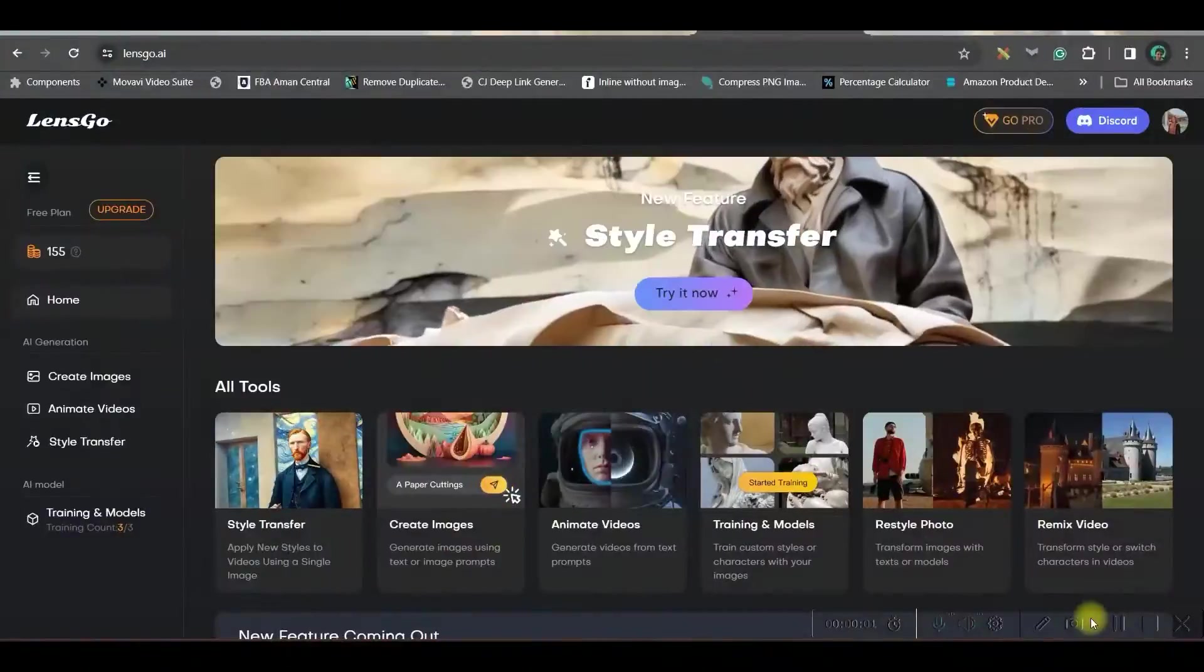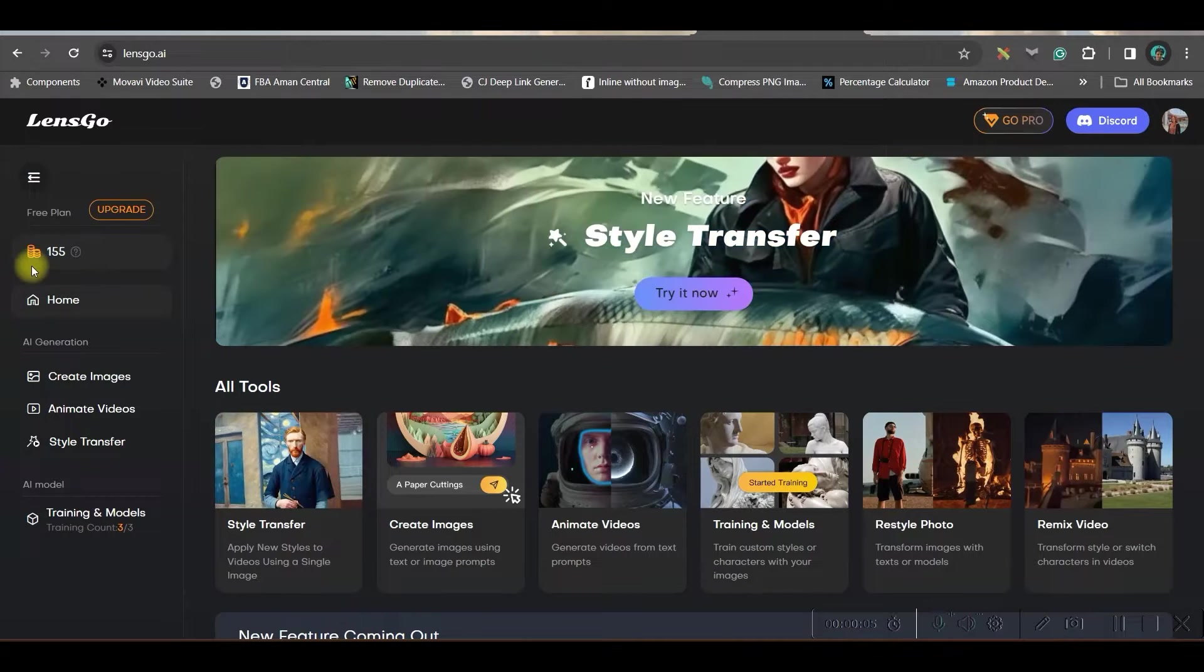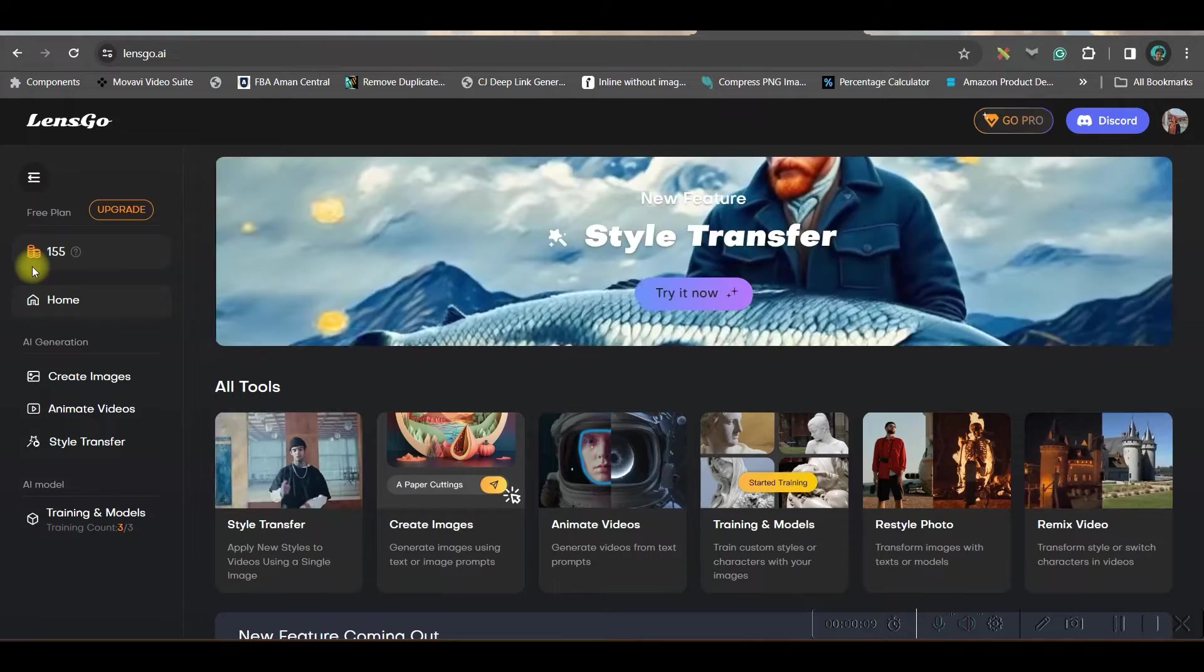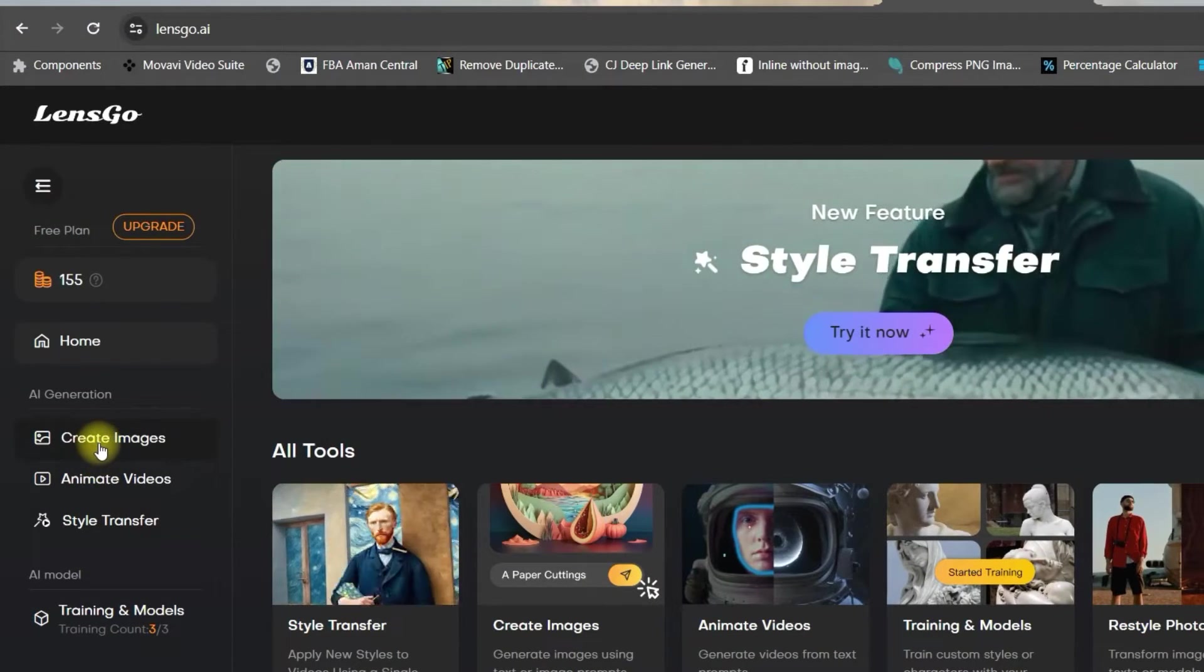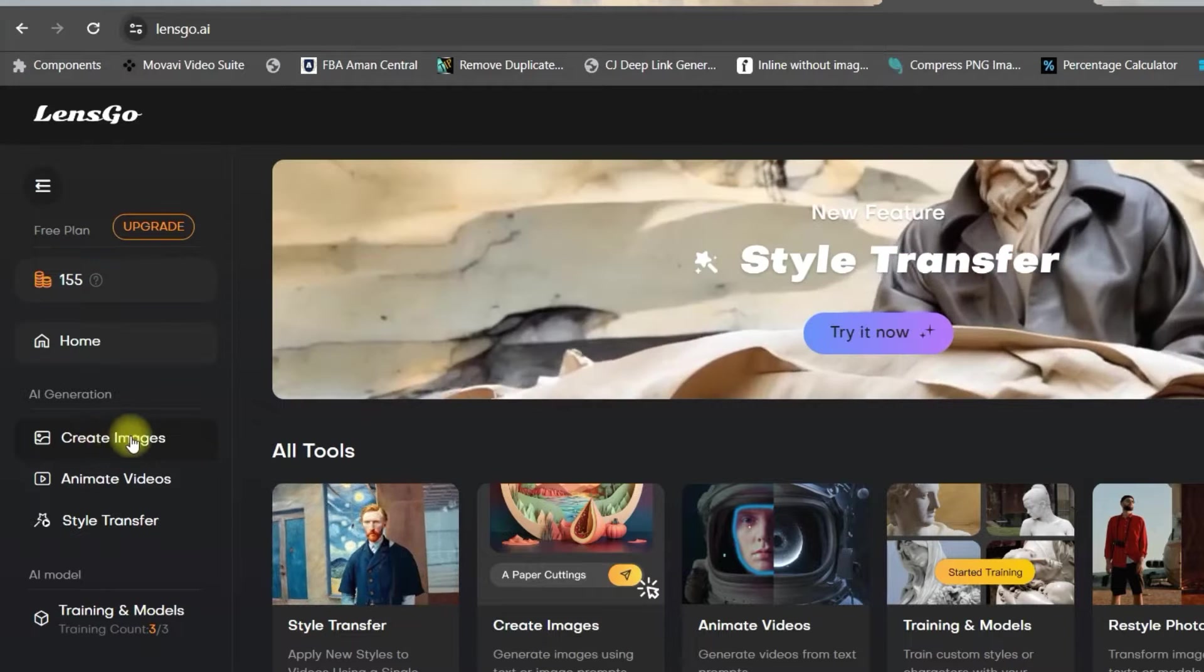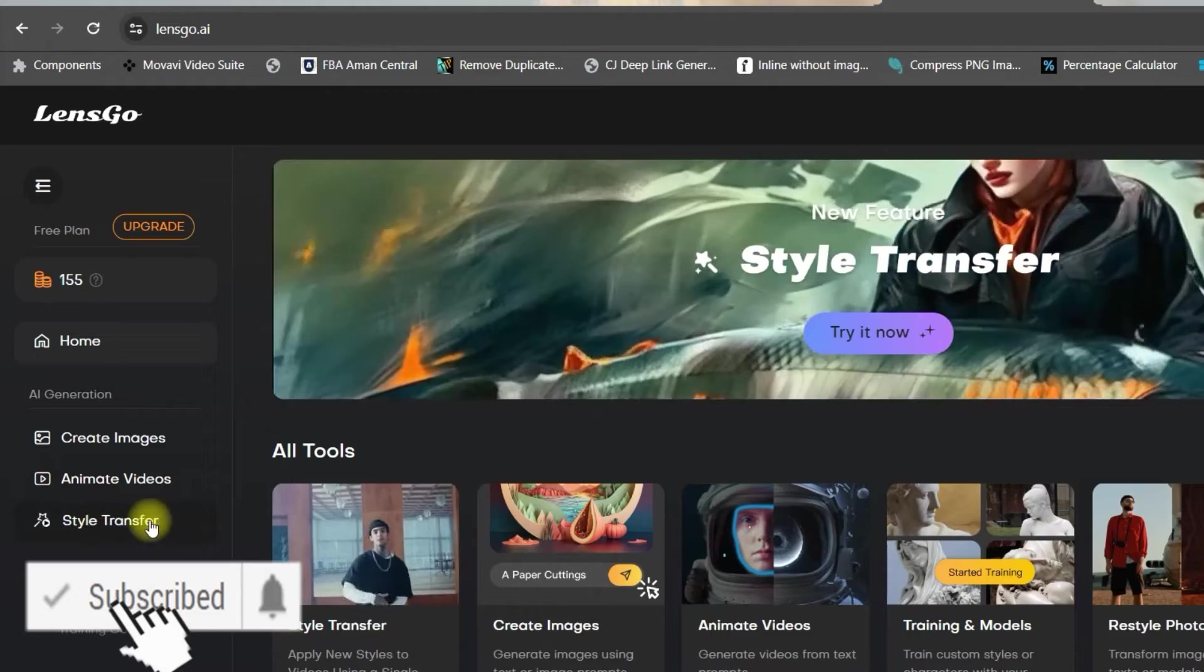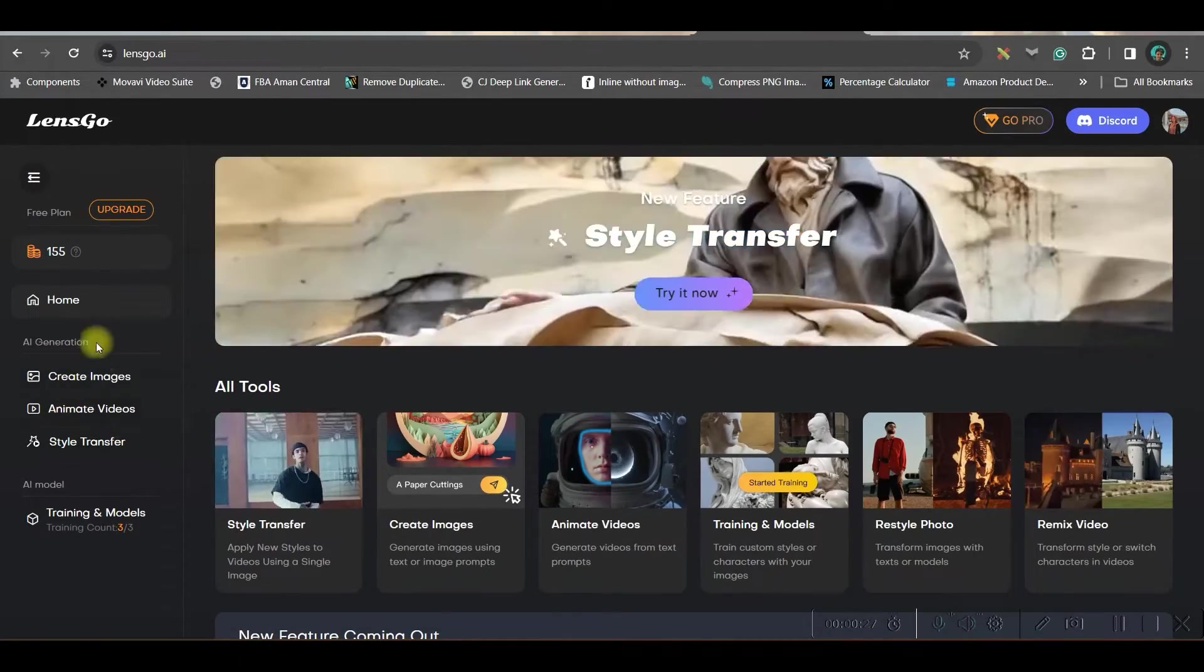Once you sign up for this software, you will be given 200 credits for free, which is good enough to explore all the features of this software. In the left hand side, you see there are three options which are majorly used and which are the USPs of this software. The first one is create image from text, then next is animate videos and stylize a video. For this particular tutorial, we are going to go for all these three options.